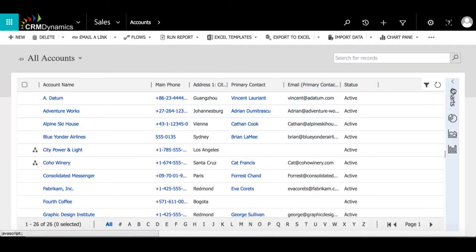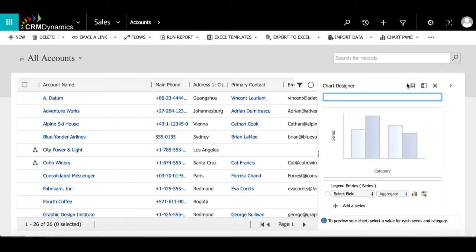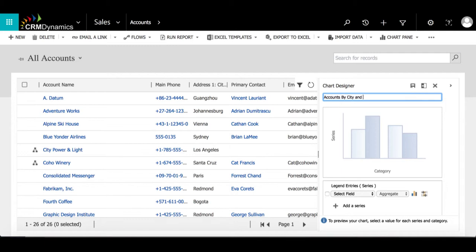Then I'm going to expand the chart designer and select the plus icon. Now we can begin designing the chart. We can start by creating a name. The name I will input is accounts by city and industry.